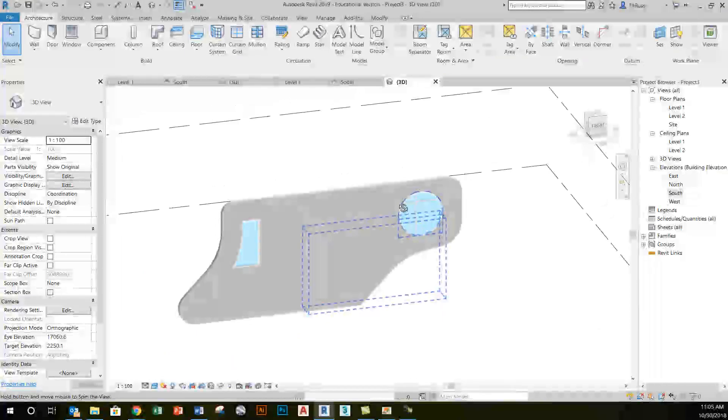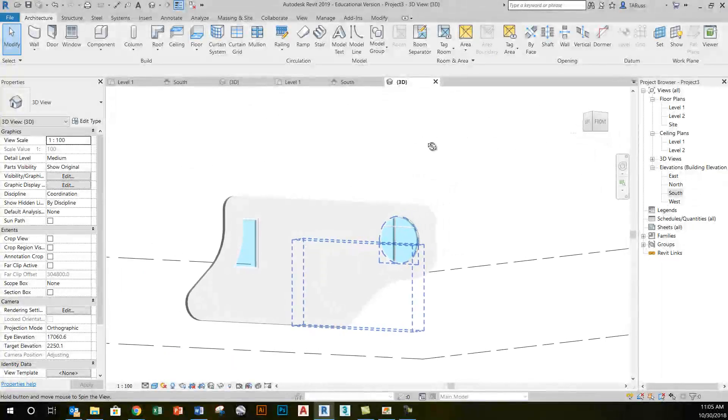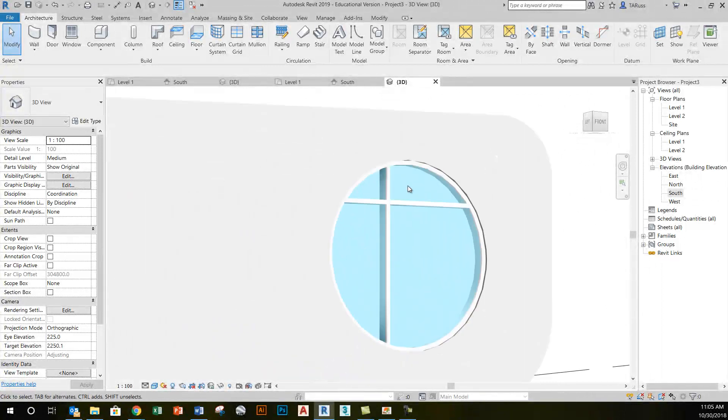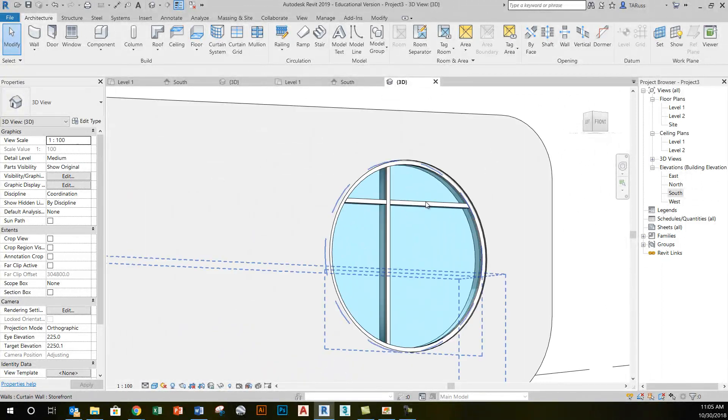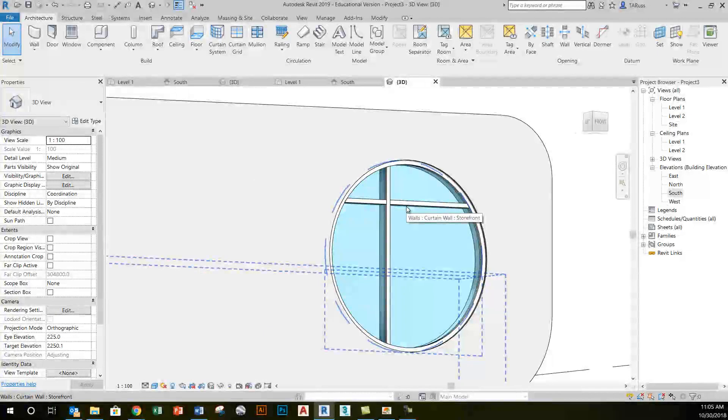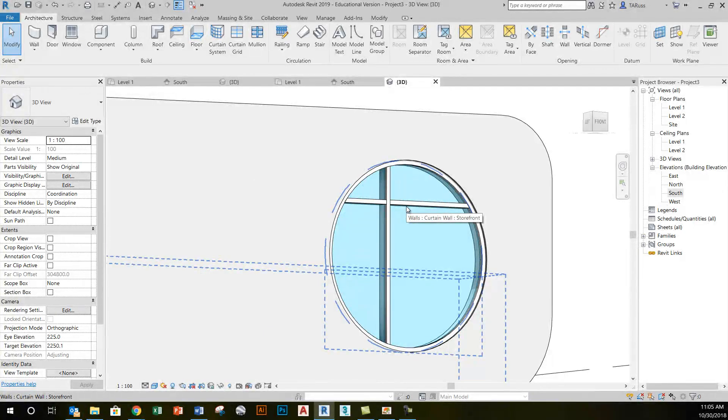If I didn't want to have the mullions crossing through there, I can edit those grid lines and delete them just like I would with a normal curtain wall object.